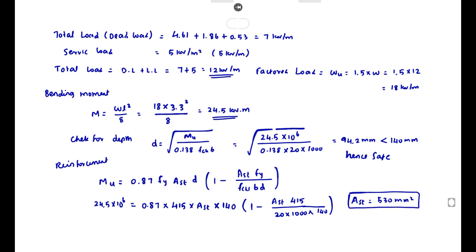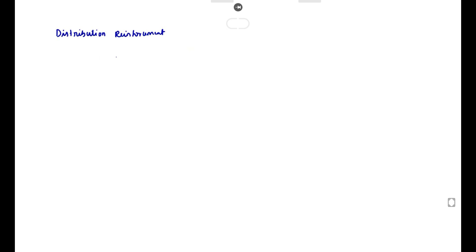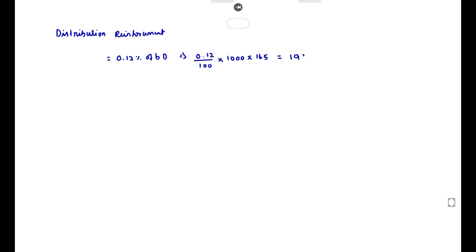We provide 12 mm diameter bars at 200 mm center to center for the main reinforcement. For distribution reinforcement, the area equals 0.12% of b×D equals (0.12/100) into 1000 into 165 (overall depth), giving 198 mm². We provide 8 mm diameter bars at 200 mm center to center. This is the complete method to solve the problem. Thank you.